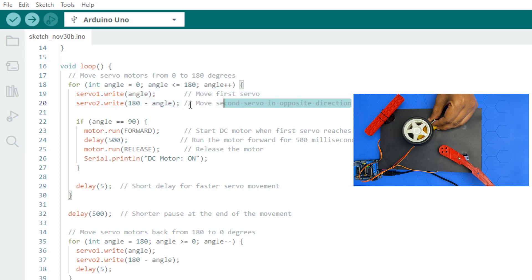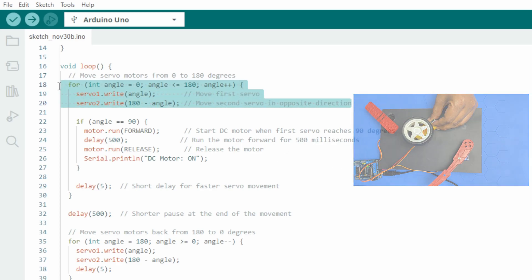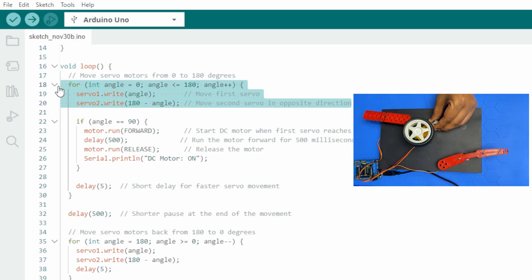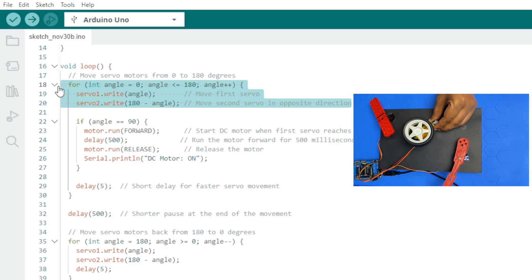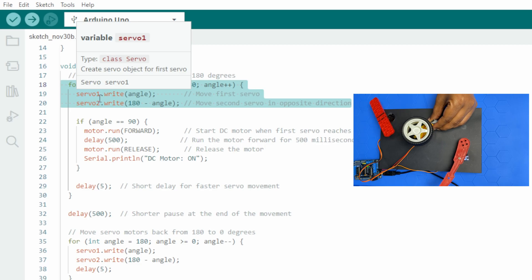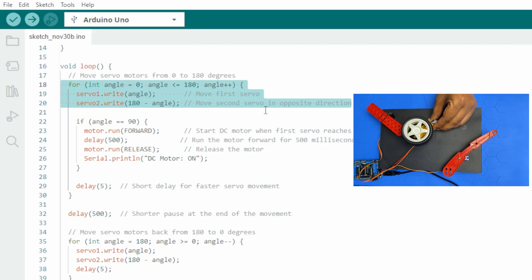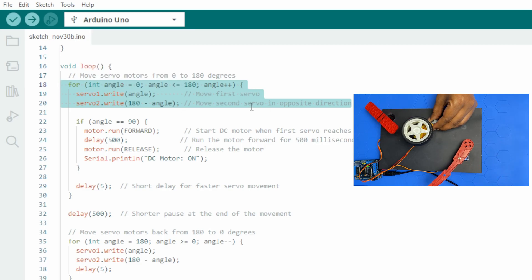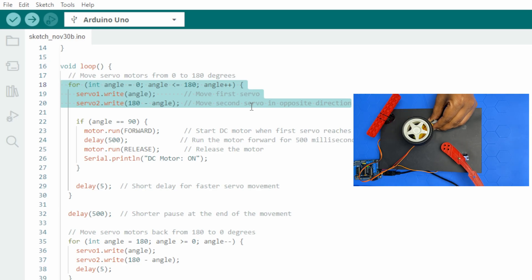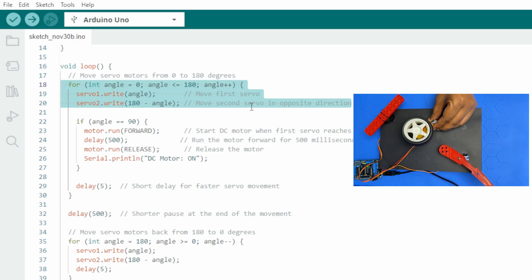This for loop gradually moves servo1 from 0 to 180 degrees and servo2 from 180 to 0 degrees seamlessly, creating opposite movements.